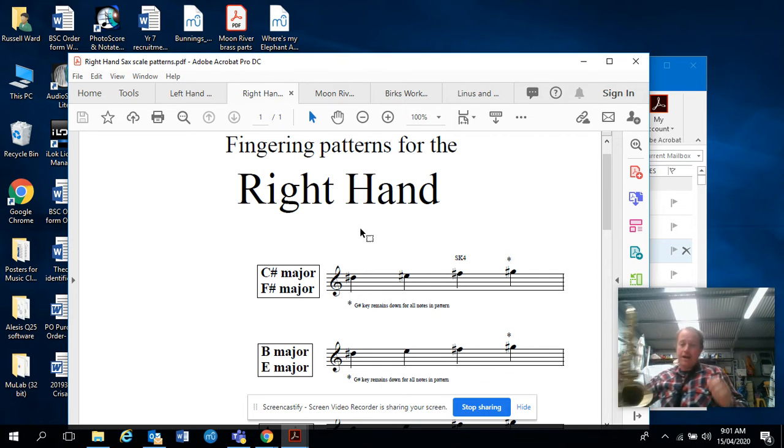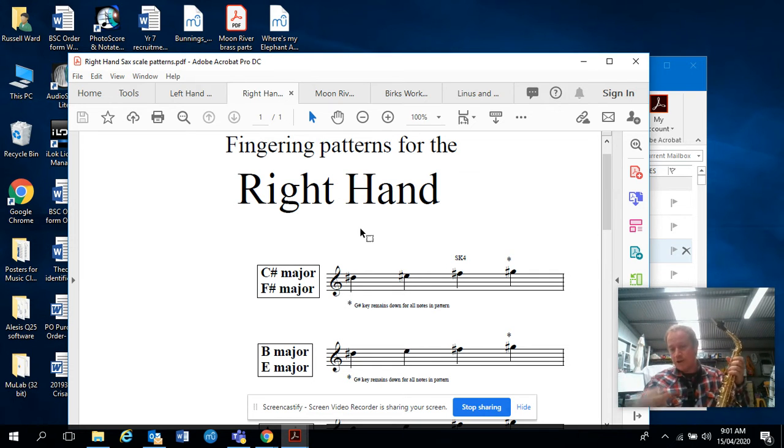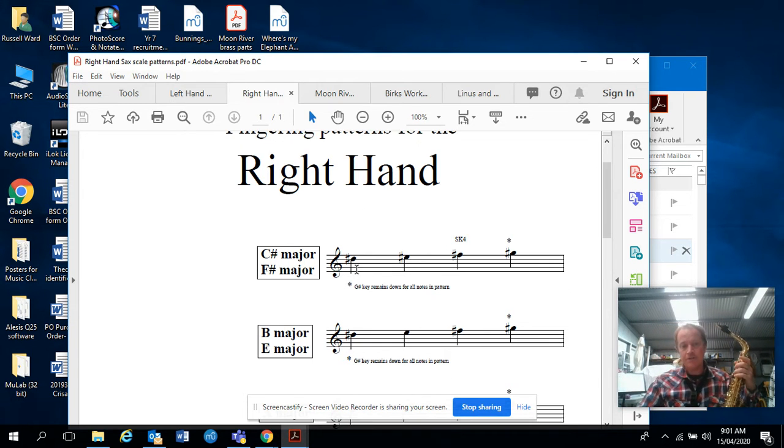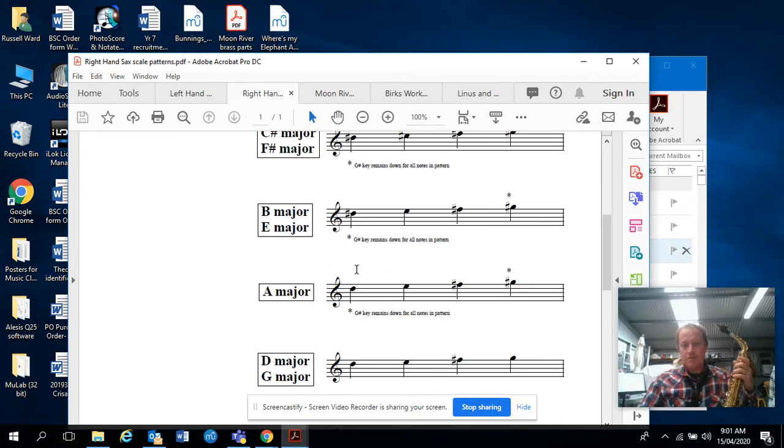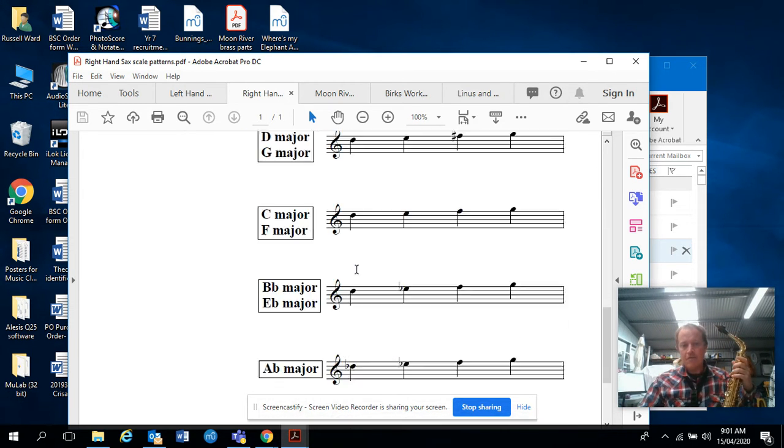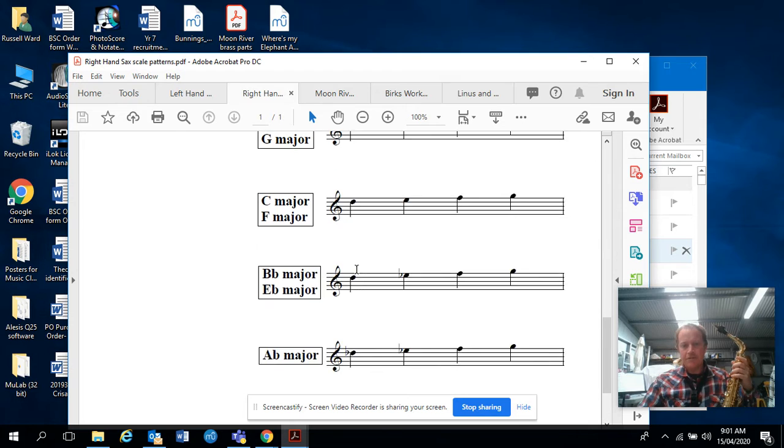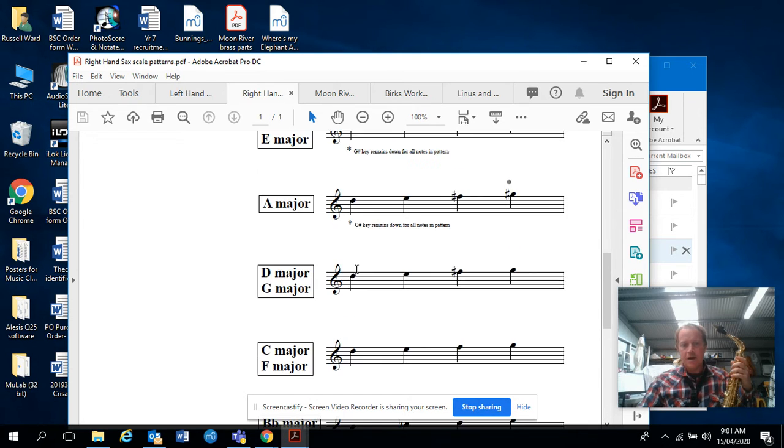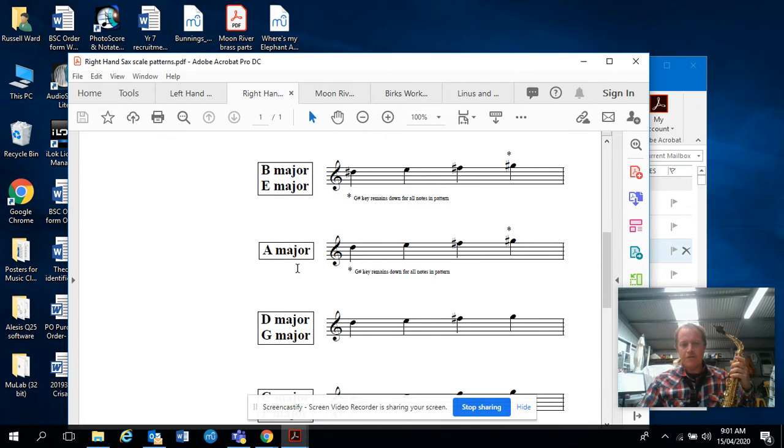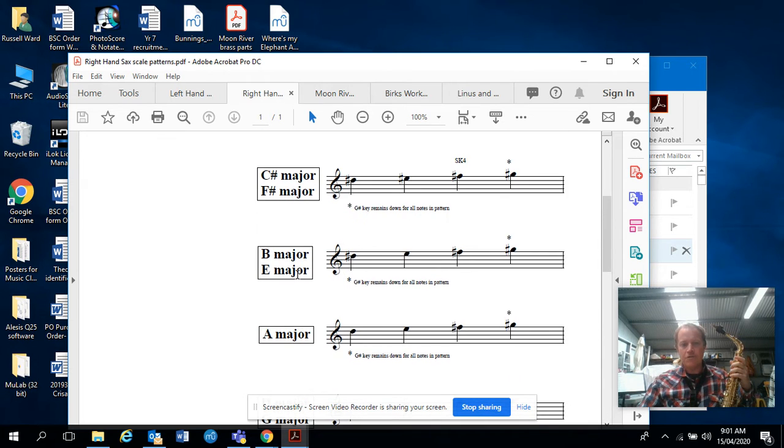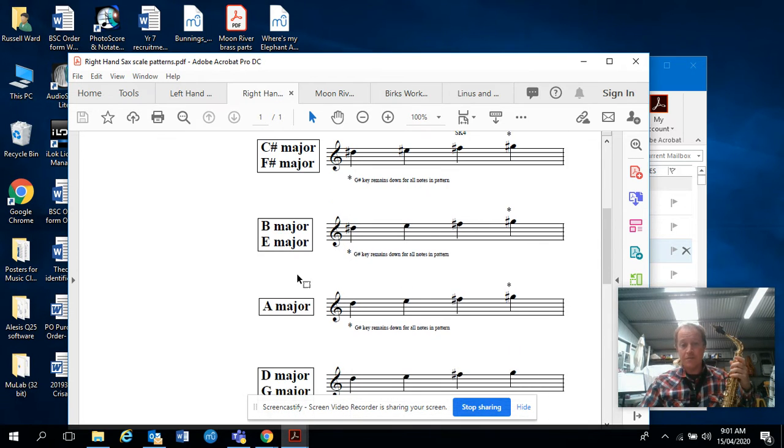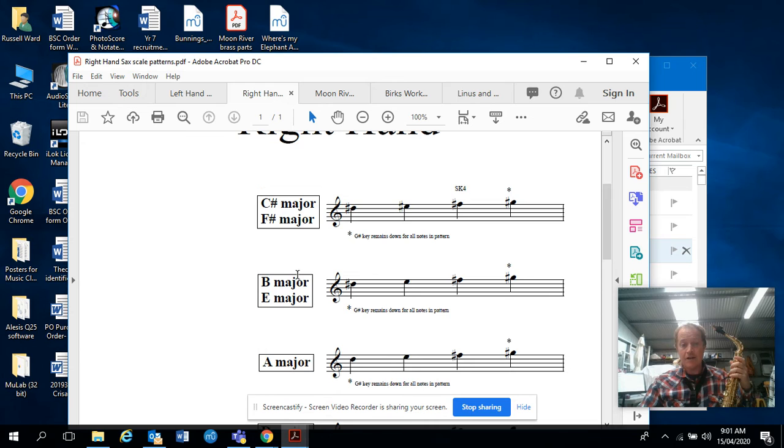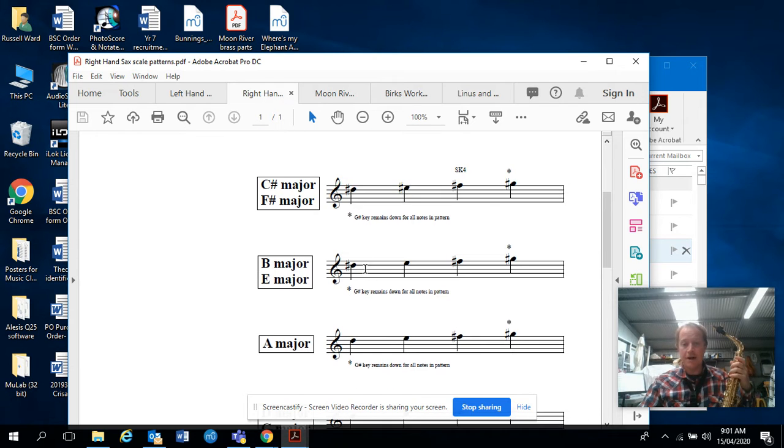Here we are, we've got the right hand patterns. Just like with the left hand, we have about seven patterns, but all these patterns are used for the 12 different major scales, so many of these patterns double up as you can see.